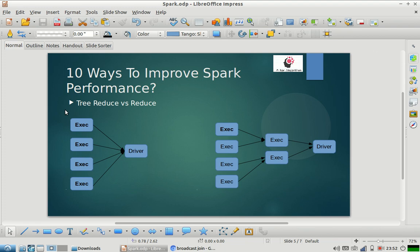Whenever you do a reduce by key operation, all the output from executors goes to the driver so that it can be merged and combined. If you have a huge number of partitions and a huge number of machines as executors, the amount of load on the driver is huge, because the driver has to take care of combining and reducing the final output. The time taken by the driver increases linearly as the number of partitions and the size of the data increases.